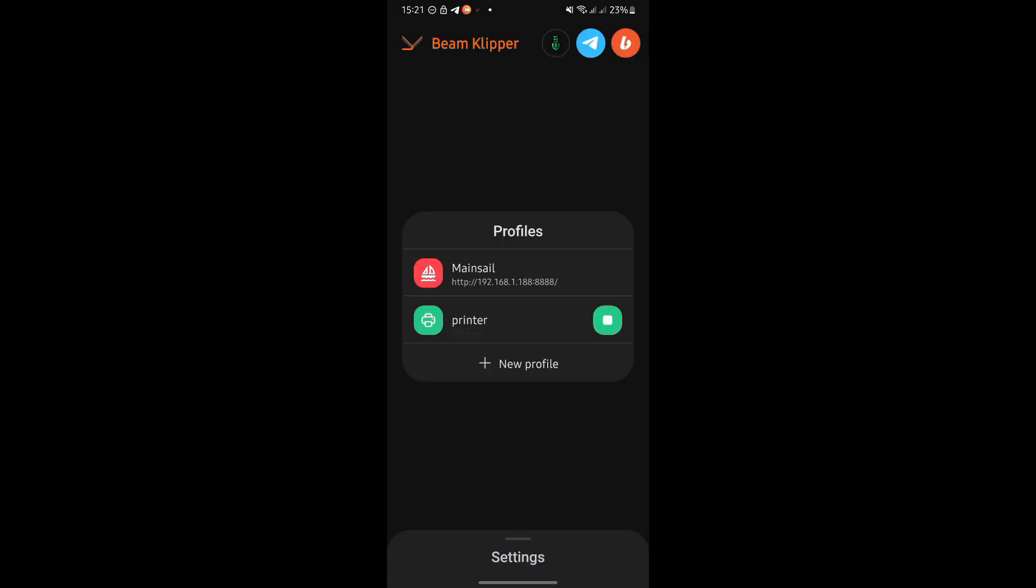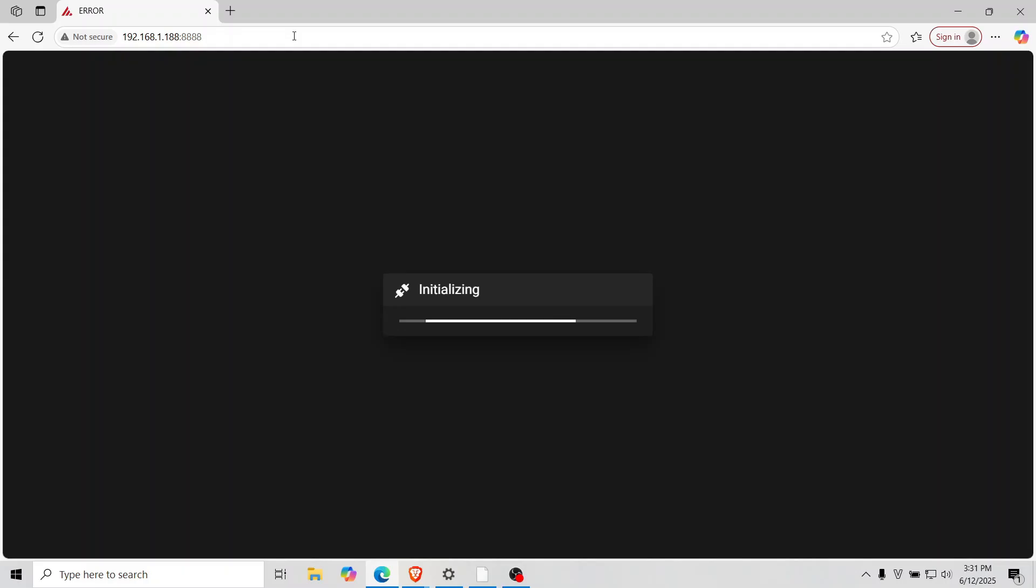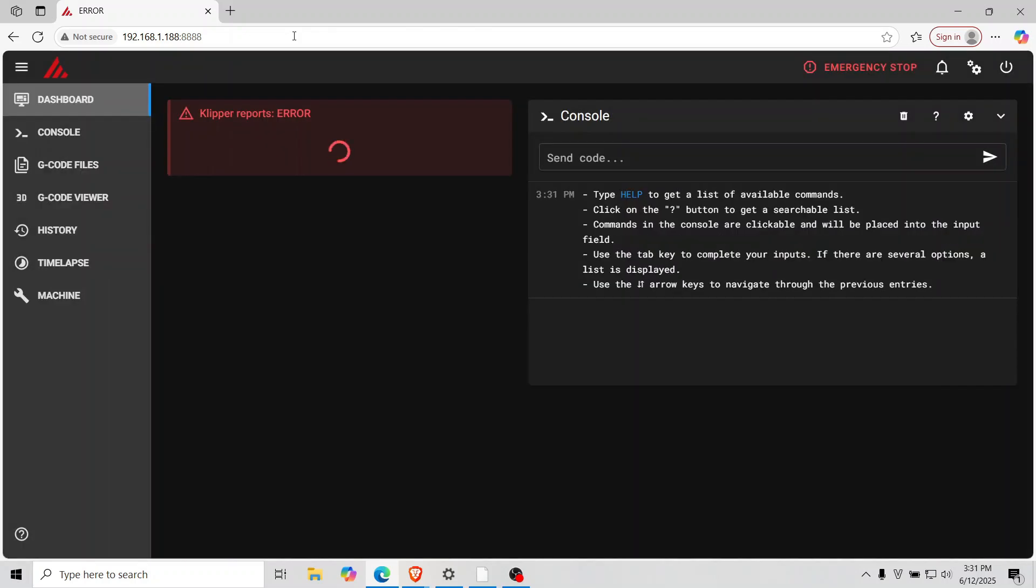The web interface will display an IP address. You can access it from any browser. Once Klipper is running, you can access the Mainsail interface.